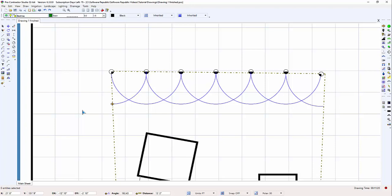Select a sprinkler symbol and copy the symbol by pressing the Ctrl and C keys on the keyboard. Paste a copy of the symbol on the design and click one time to set the symbol.